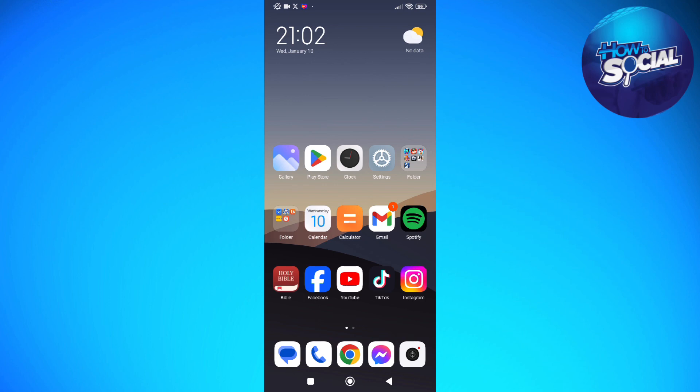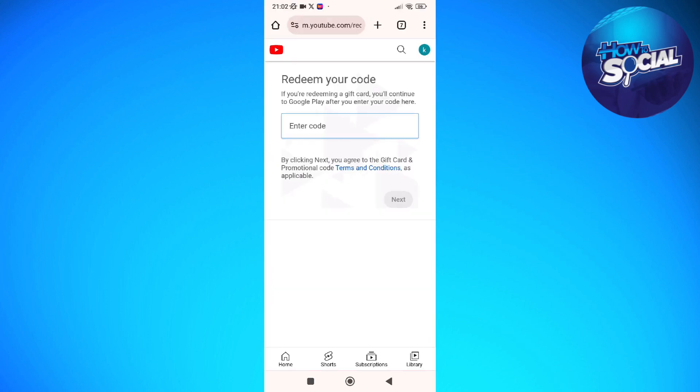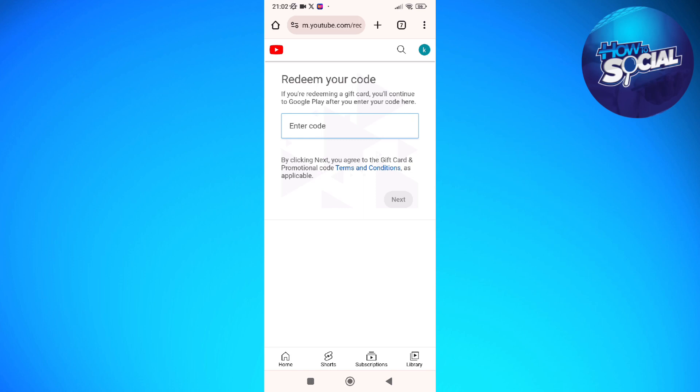Any browser will do. I'm just going to tap into my Google Chrome. After doing so, on the address bar, what you need to do is type in youtube.com/redeem. So again, it is youtube.com/redeem. After entering that, you should be able to see this on your screen.